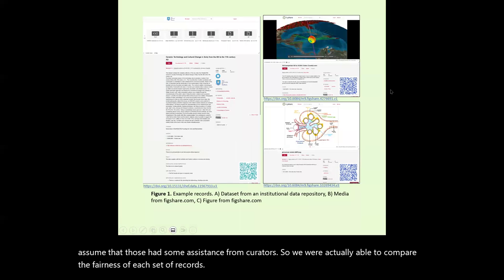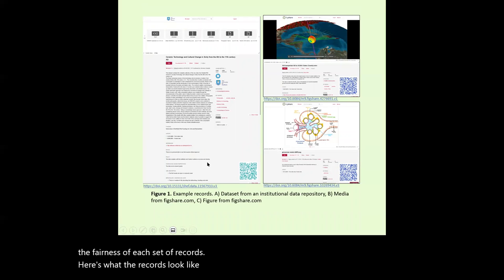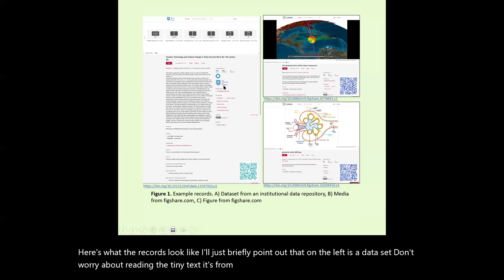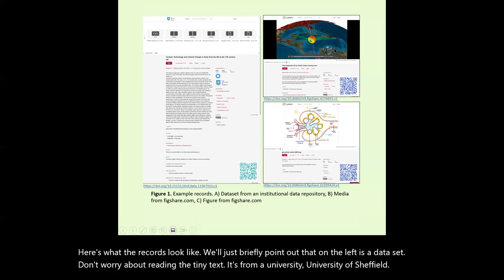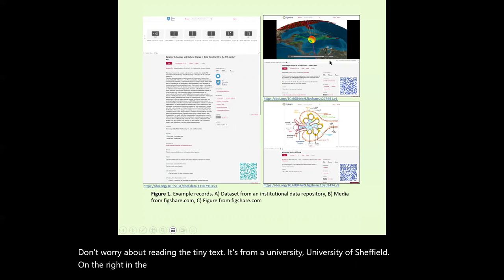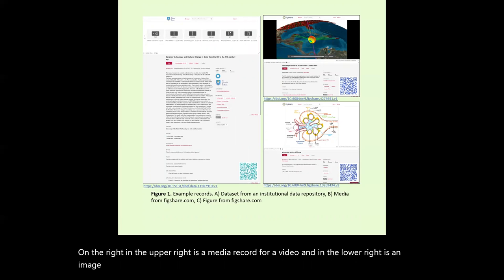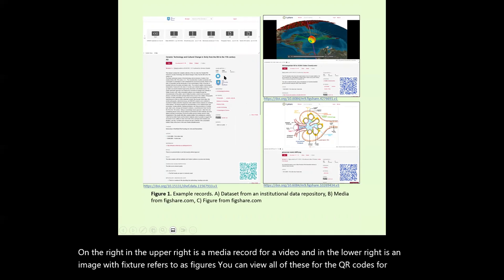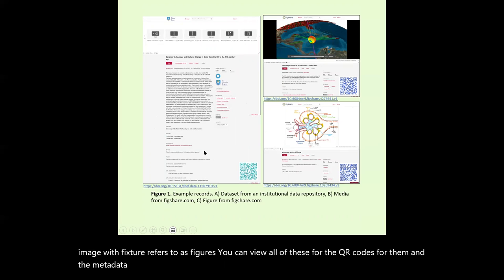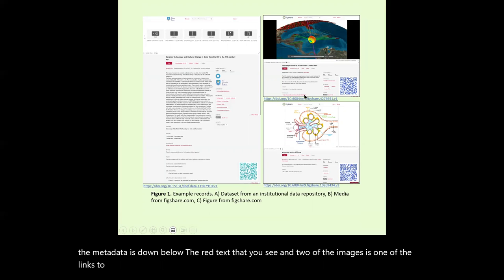Here's what the records look like. On the left is a dataset from the University of Sheffield. In the upper right is a media record for a video, and in the lower right is an image — what Figshare refers to as figures. You can view all of these via the QR codes. The metadata is shown below, and the red text visible in two of the images is a link to a related record, perhaps the thesis.